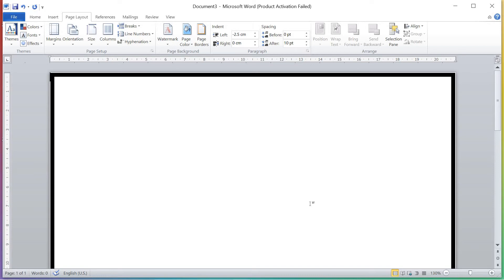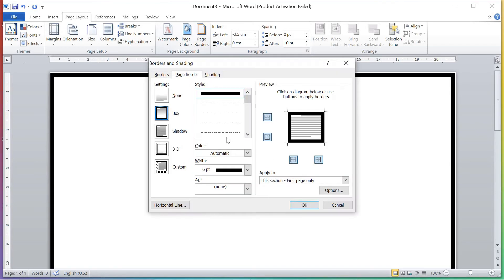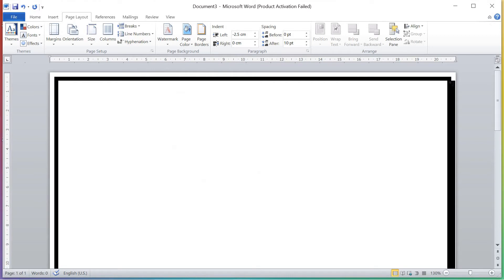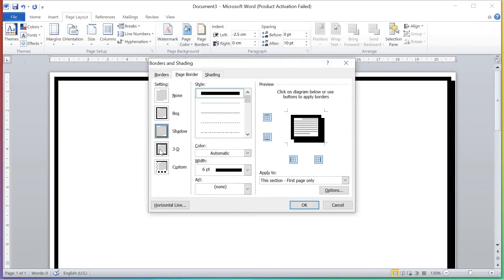Click OK and see — it's going to the corners. This is the first way to change the border of your page. Another way is Shadow — see, it will show on your page like this. It shows like a shadow of your page. This is the second way.